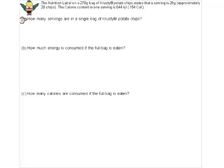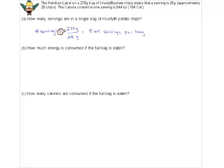If one serving is 28 grams and the bag is 270 grams, that's almost 10 servings. We can do a quick calculation: 270 grams ÷ 28 grams per serving = 9.6 servings in one bag.